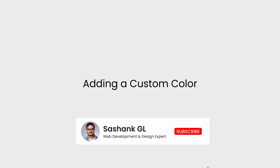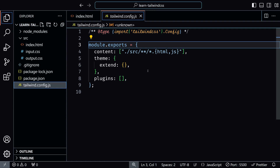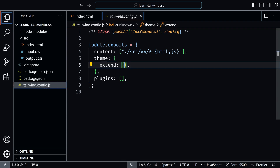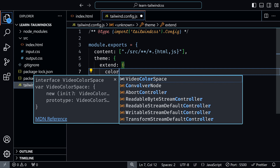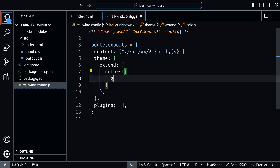Next, let's add a custom color to the Tailwind config file. For example, we will add a light green shade. Once added, you can use this color in your project and the autocomplete feature in VS Code will recognize and suggest it as you type. Go to the Tailwind config, and inside theme, inside extend, define colors, then define the name of the color and add the hex code of that color. Save it.